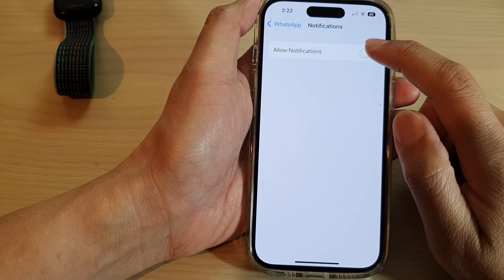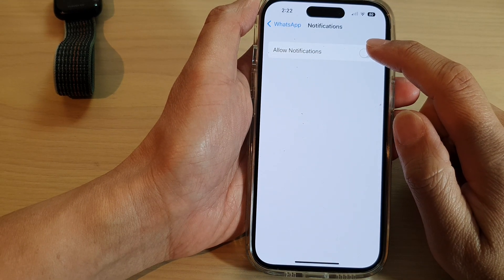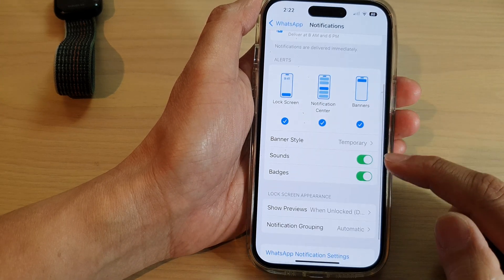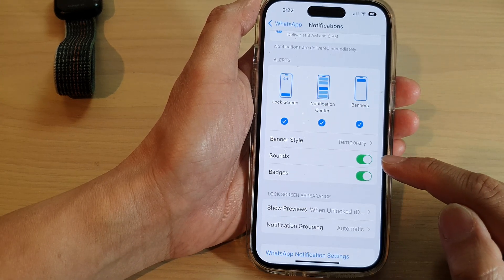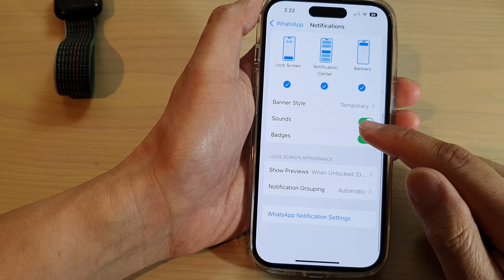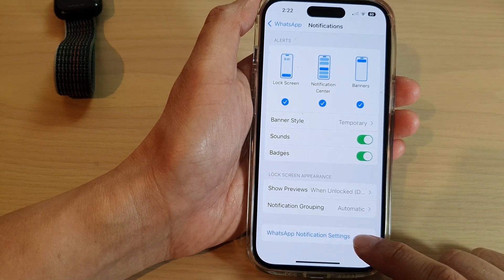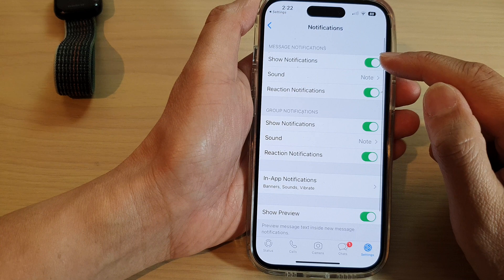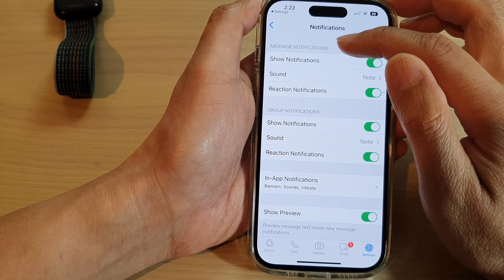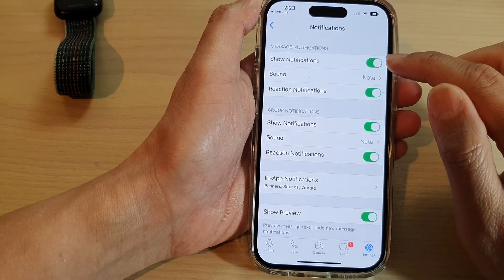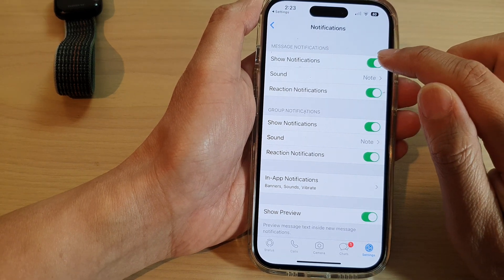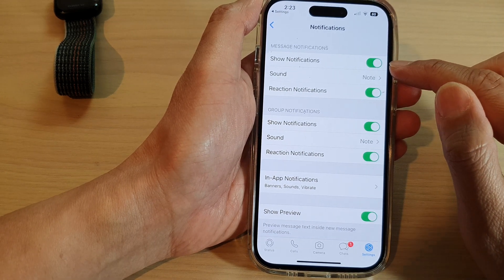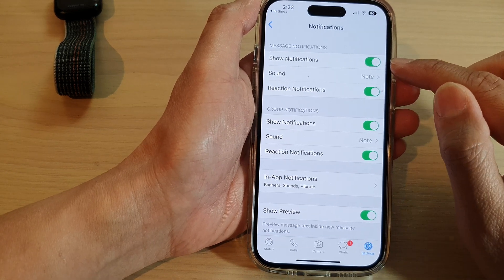Turn on 'Allow Notifications' to switch it on. Then scroll down and make sure Sounds and Badges are turned on. Next, tap on WhatsApp notification settings. At the top, under Messages, make sure 'Show Notifications' is switched on — if this is turned off, notifications will not work.